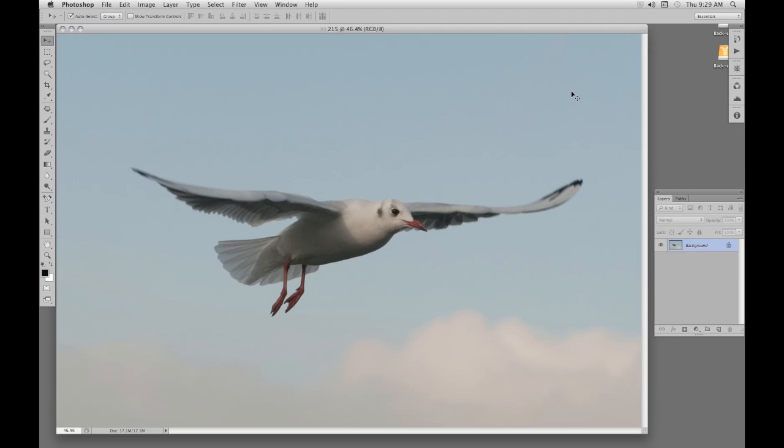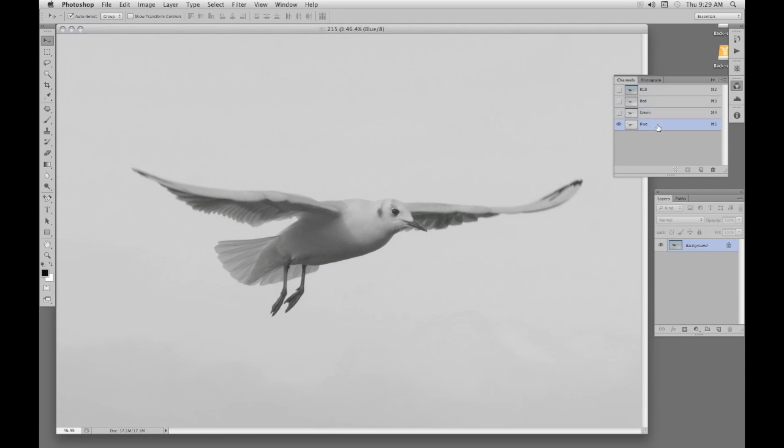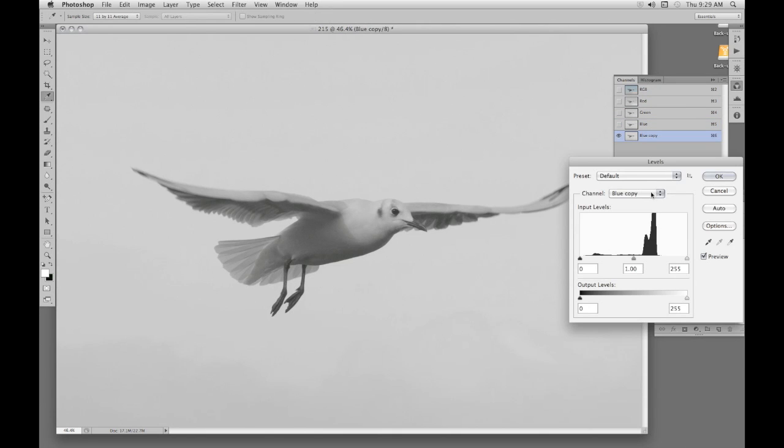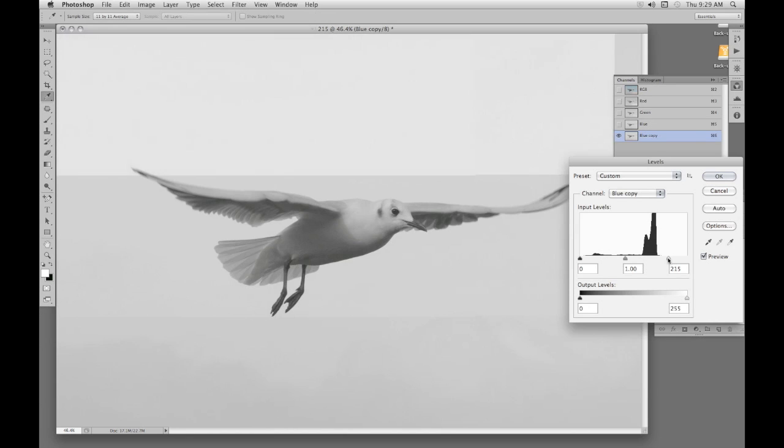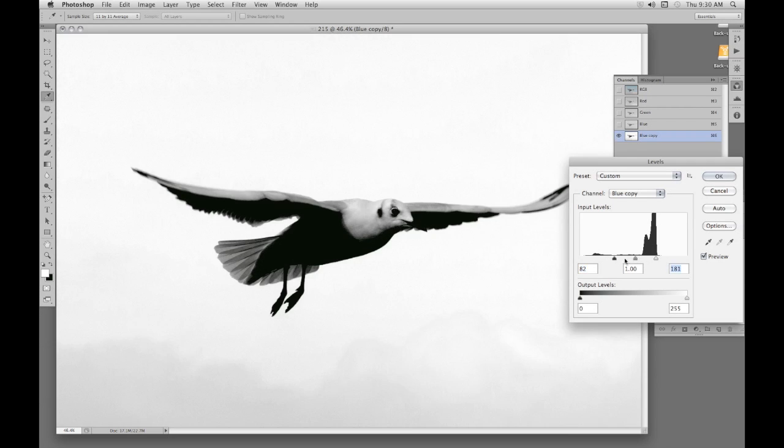We'll do similar with this bird. In the channels panel, once again we look at each channel in turn. And the blue is just slightly better. So we'll use that channel. Drag it down to the symbol to create a new channel. Open up levels, Ctrl L, Command L. And use the sliders. The white one goes in, the black one goes in, darken the bird. More of the white to lighten up the sky a bit further. A bit more black. Now the middle slider, we can darken it further.